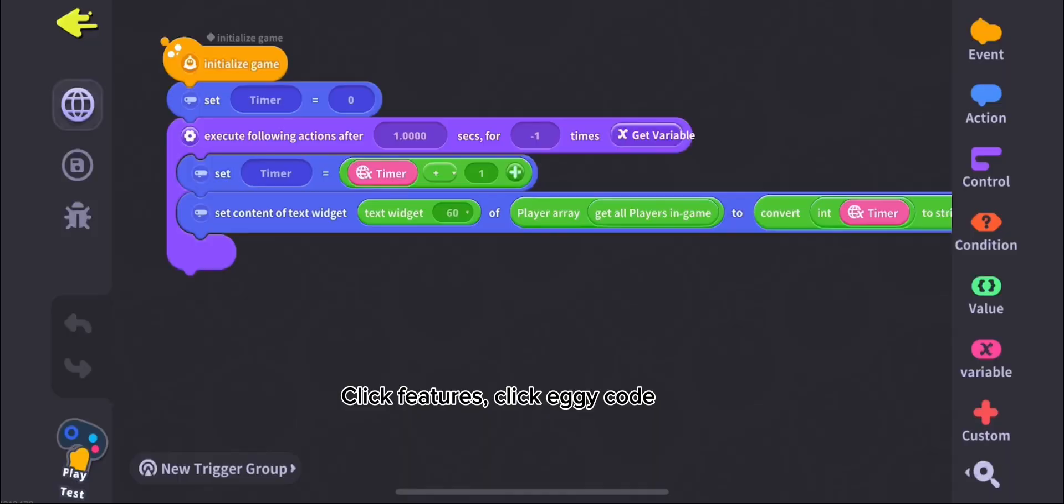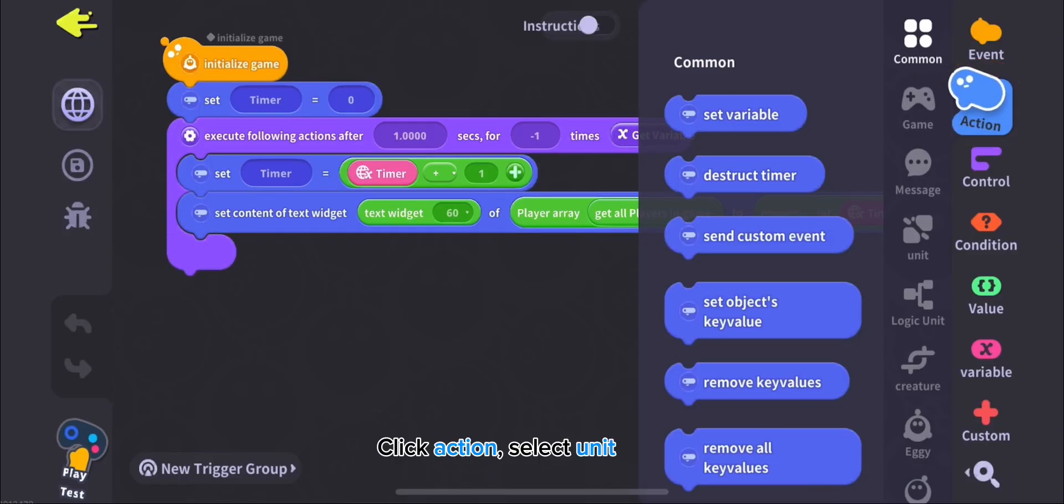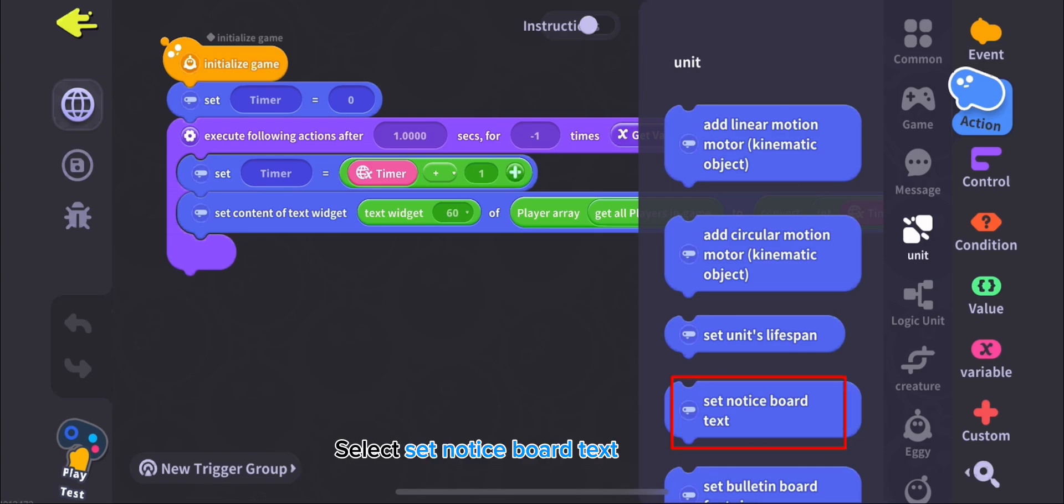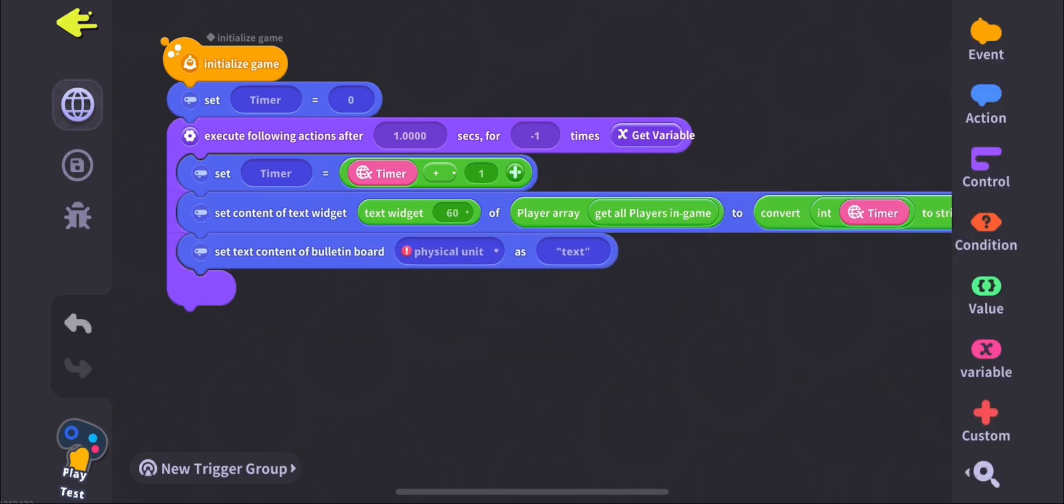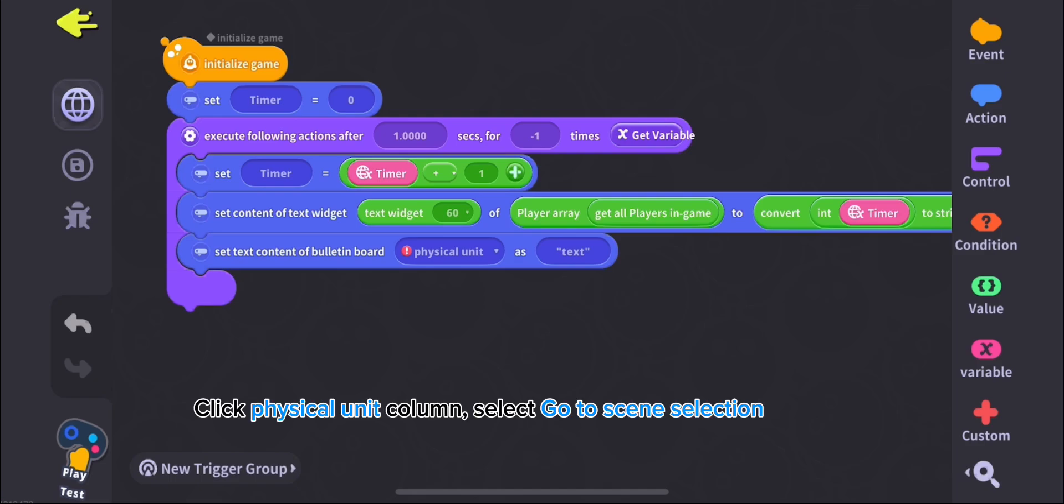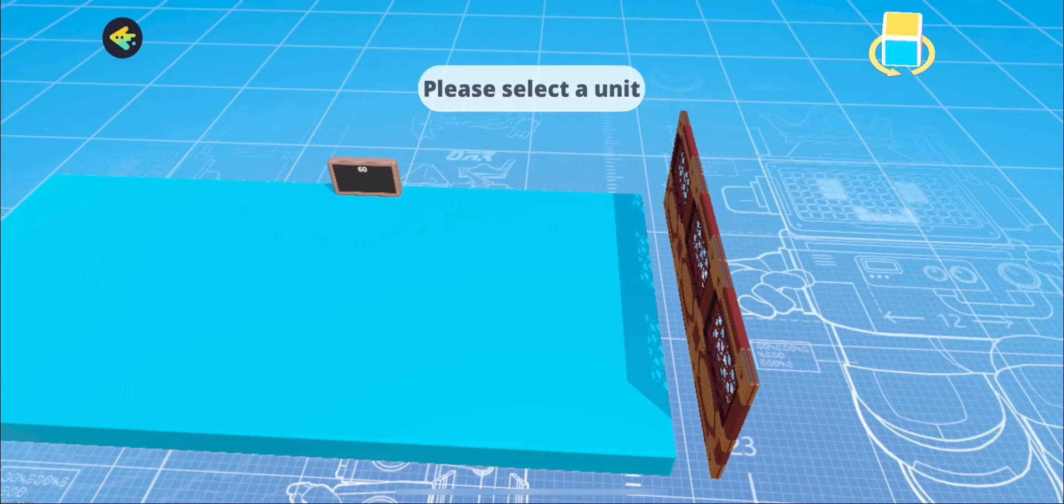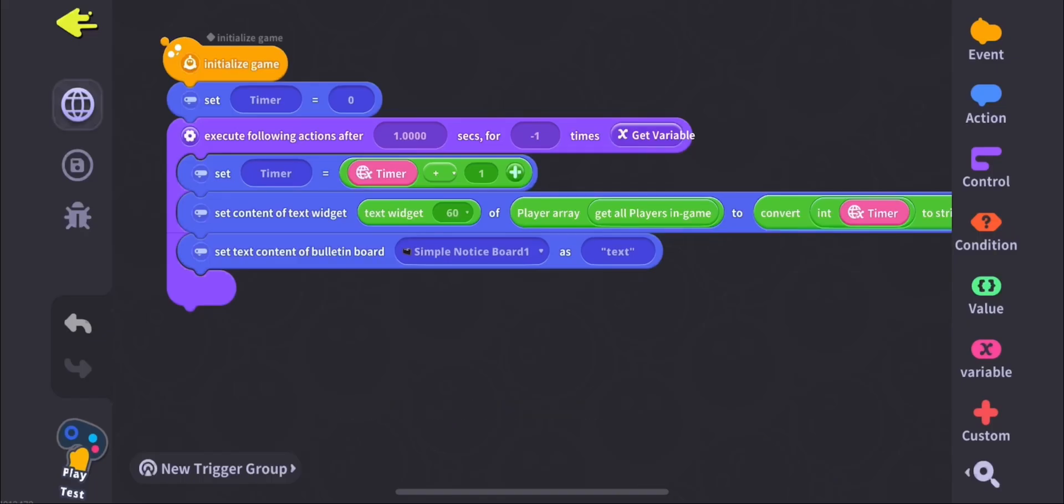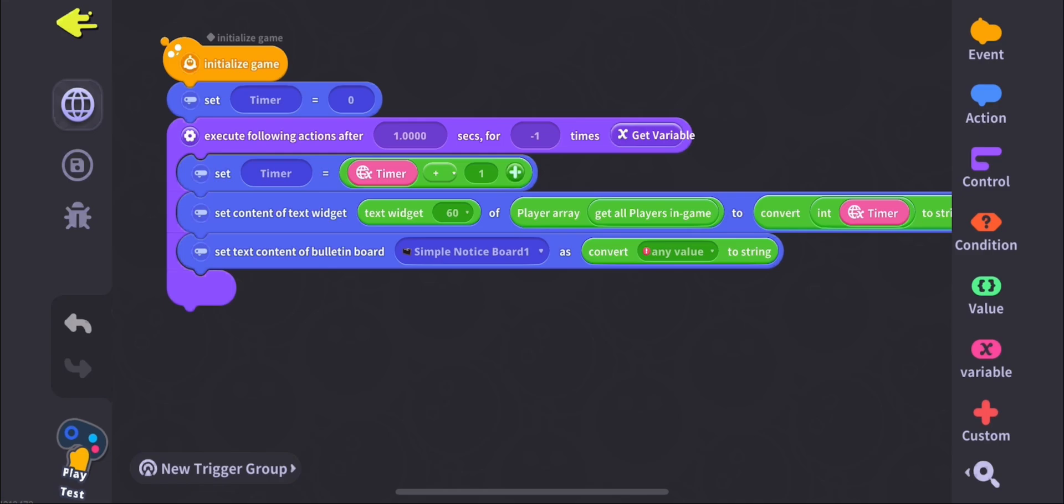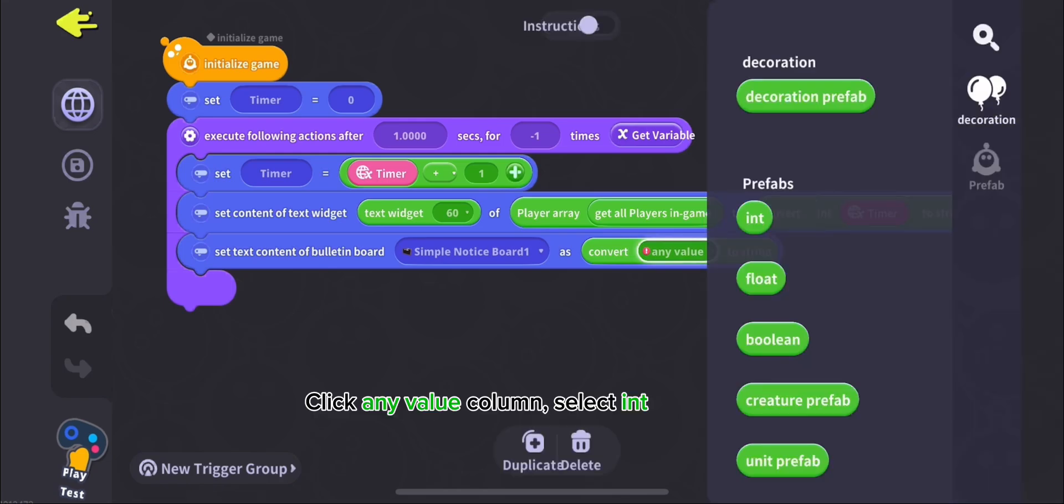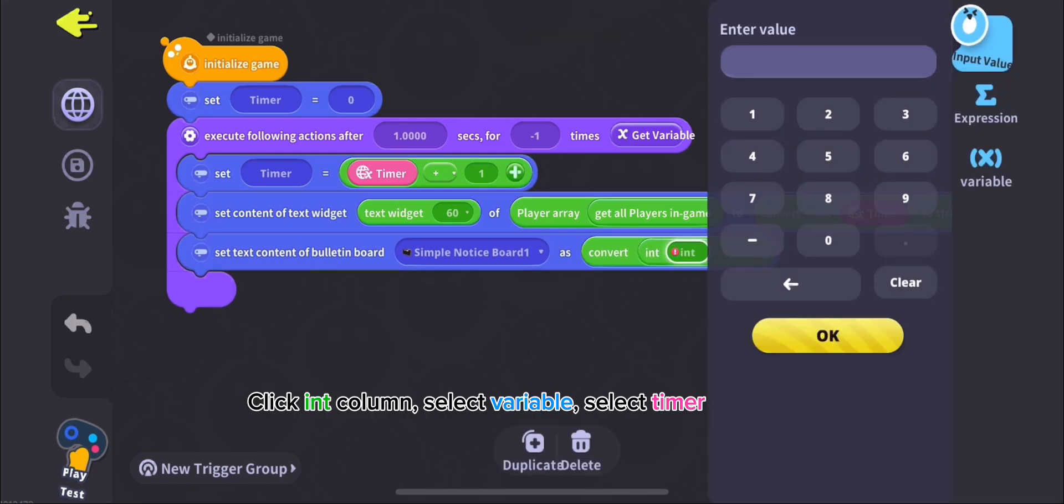Click features, click eggy code. Click action, select unit, select set notice board text. Click physical unit column, select go to scene selection, select simple notice board. Click text column, select expression, select convert to string. Click any value column, select int. Click int column, select variable, select timer.